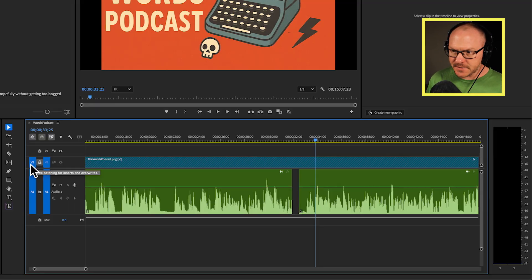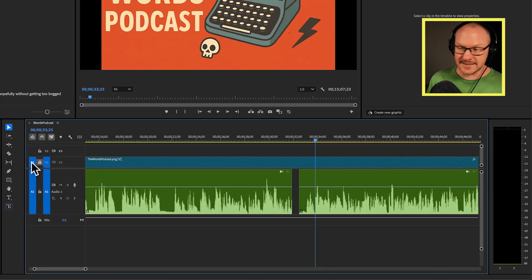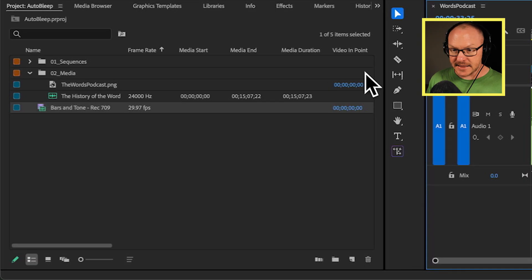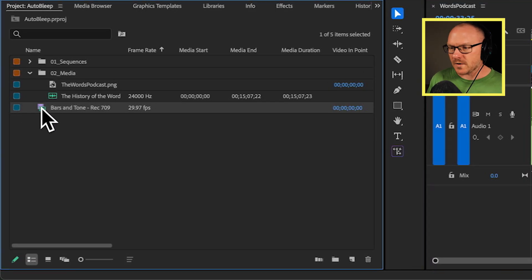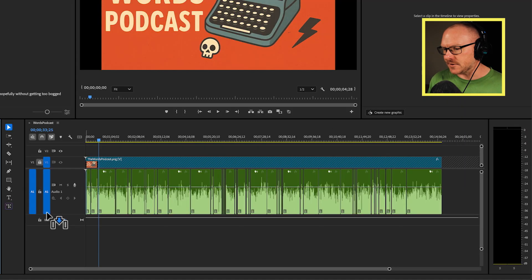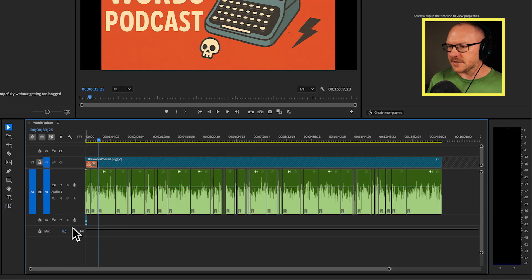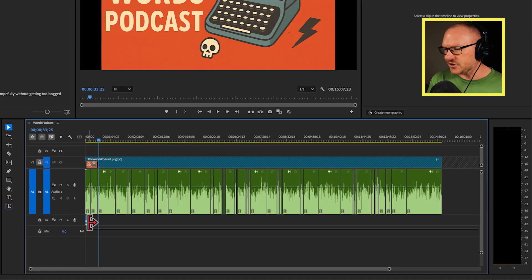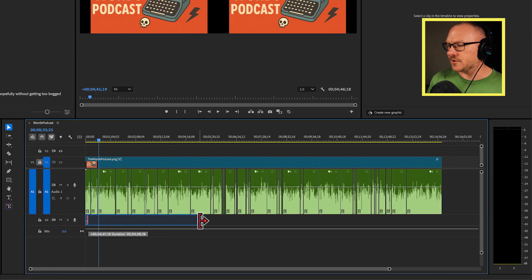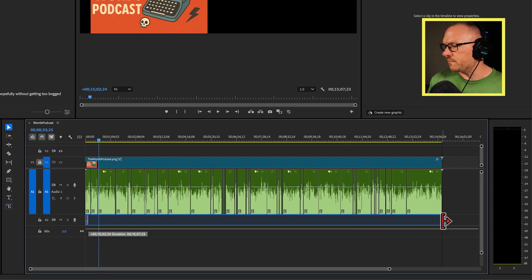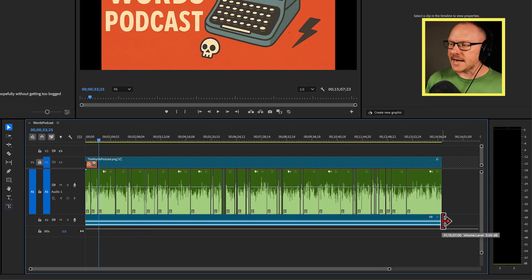And then I want to add just the audio part of those bars and tone into my timeline. So I'm going to make sure that I have V1 unticked and A1 ticked. And then I'm going to drag my bars and tone into the timeline and just stretch this out so that it's the full length of my sequence.